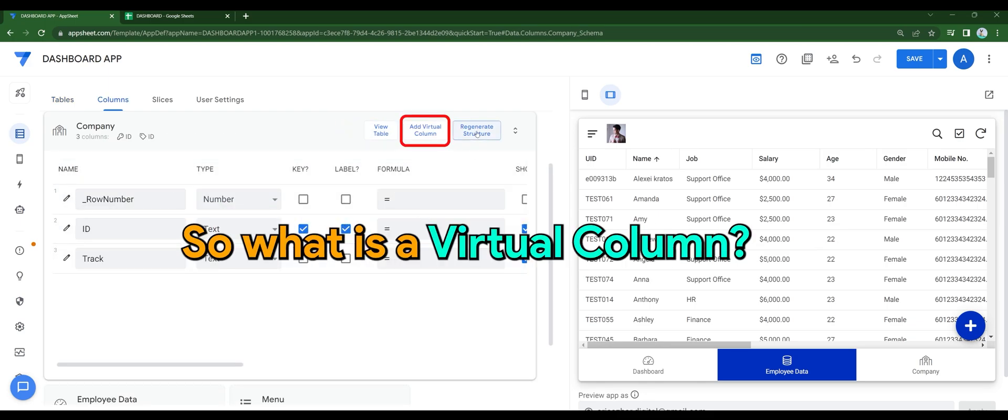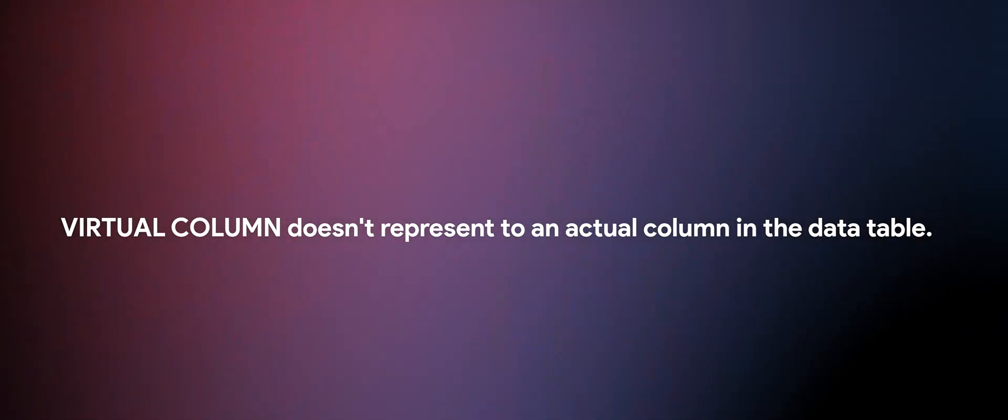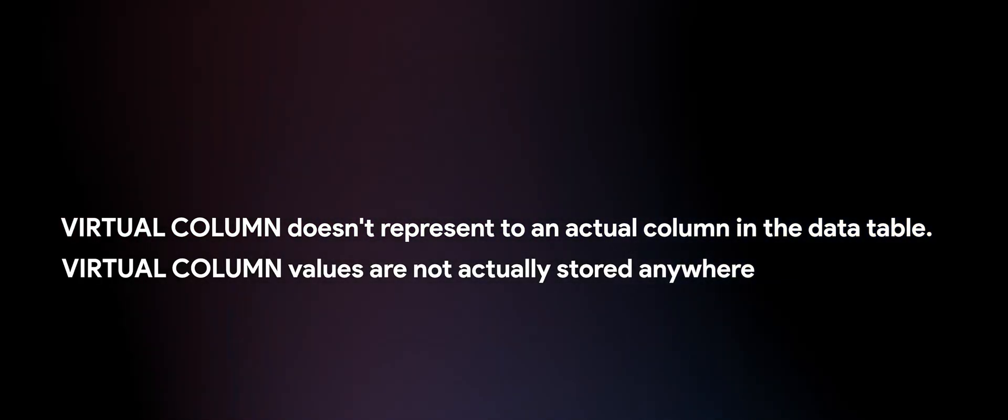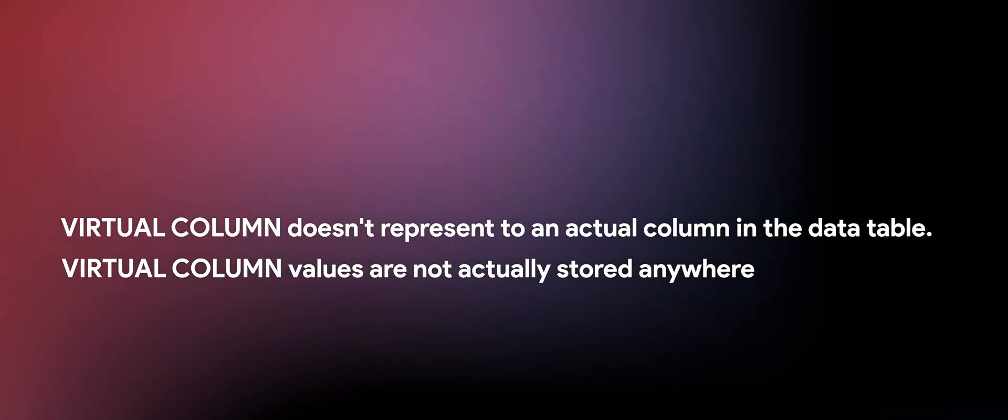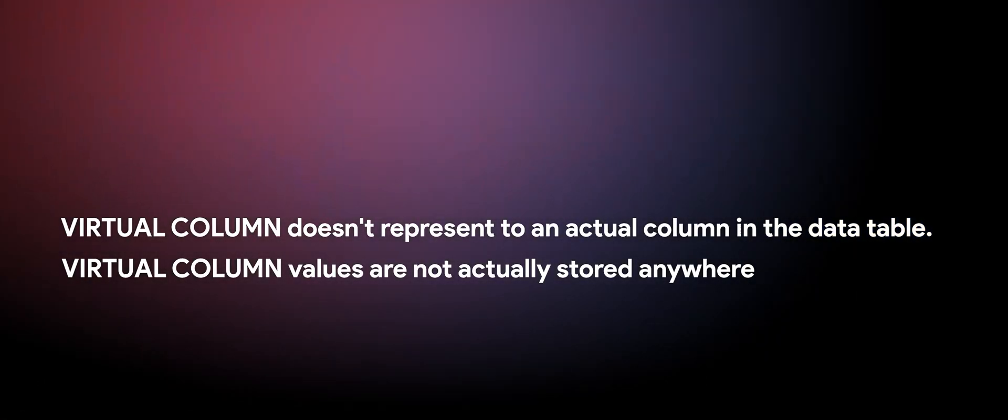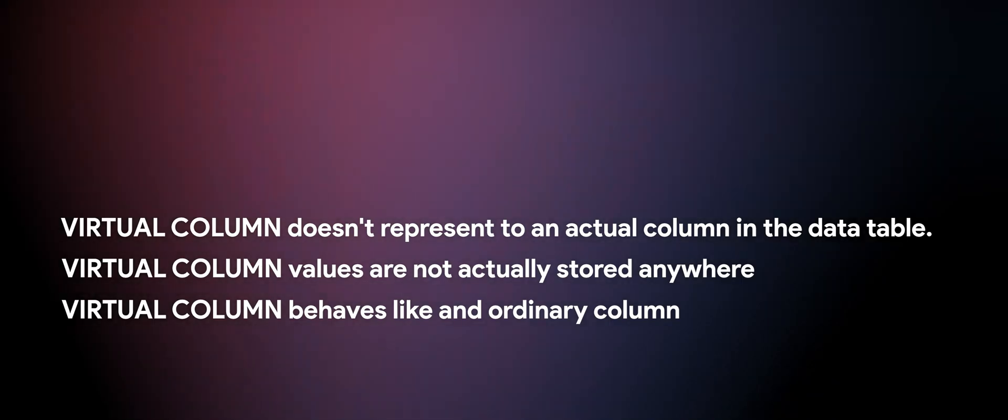So what is a virtual column? Virtual column doesn't represent an actual column in the data table. Virtual column values are not actually stored anywhere. Virtual column behaves like an ordinary column.